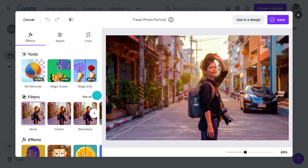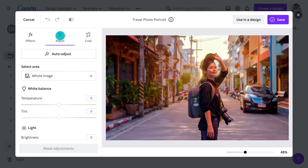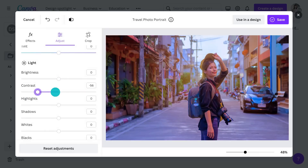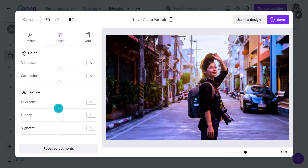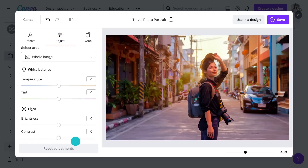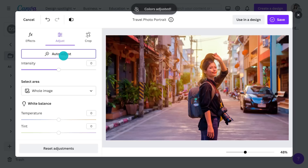The first thing you'll notice is the three headings at the top: effects, adjust and crop. Let's begin with adjust. Here you can customize the temperature, brightness, contrast, saturation, sharpness and so much more. Or if you're strapped for time, just hit auto adjust to sharpen, pump up the colors, and balance out the lighting in one easy tap.